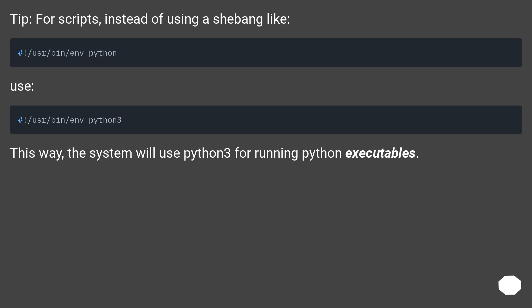Tip: for scripts, instead of using a shebang like #!/usr/bin/env python, use #!/usr/bin/env python3. This way, the system will use Python 3 for running Python executables.